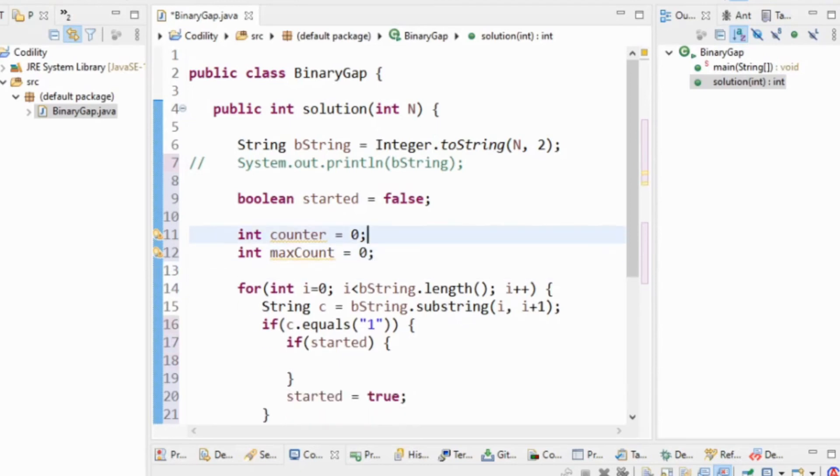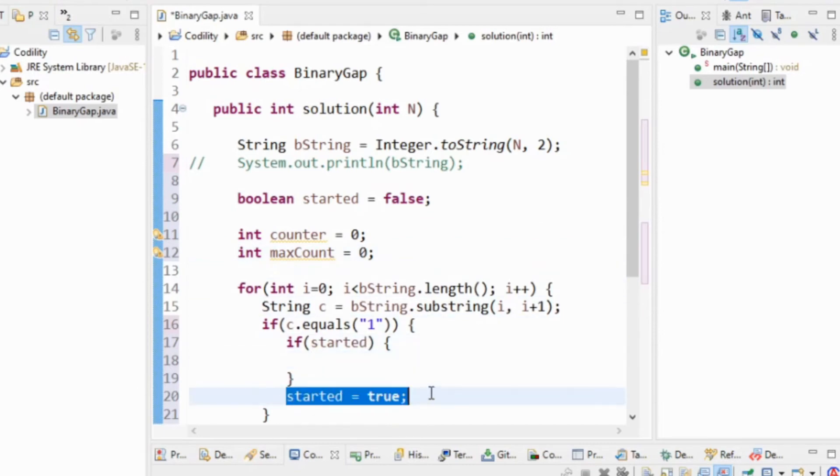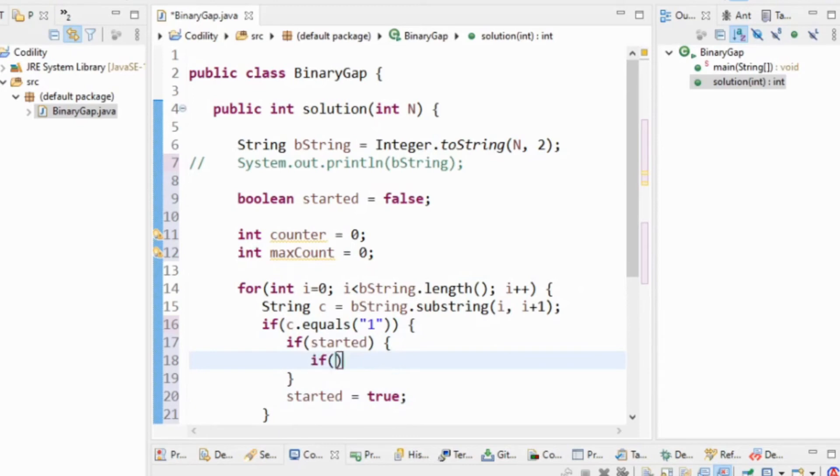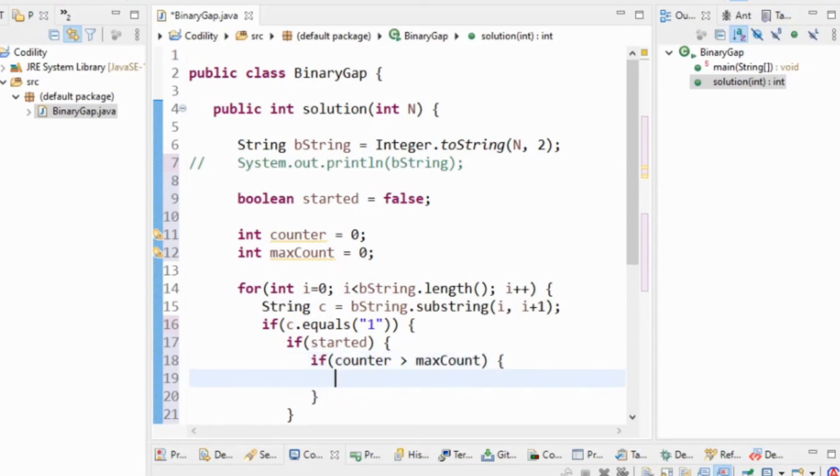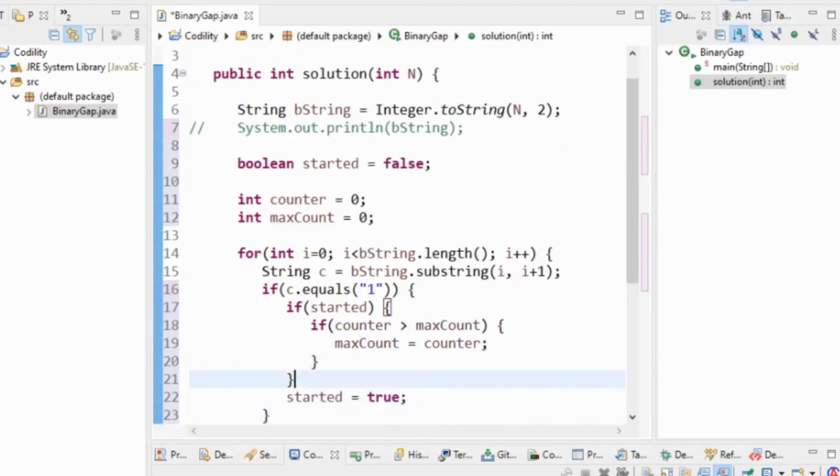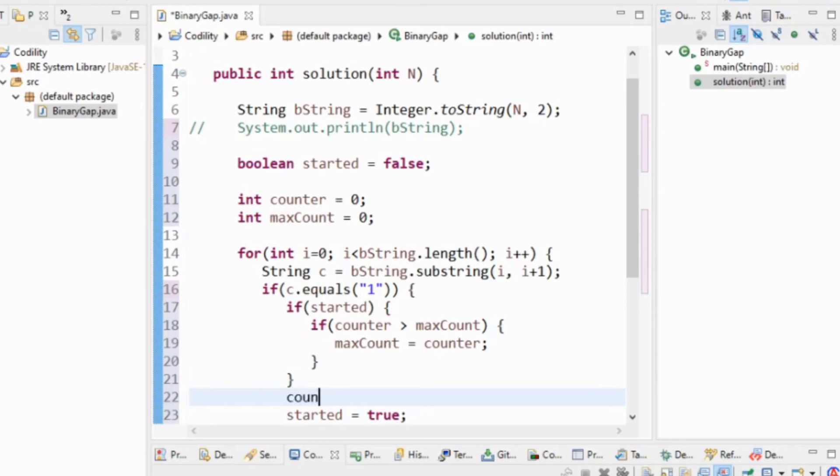If c equals one, it's max, and make a max count which is zero, which is a value that we're going to return. If c equals one, if we had started because we've encountered a one before, then I'm going to say if counter is greater than max count, max count equals counter.